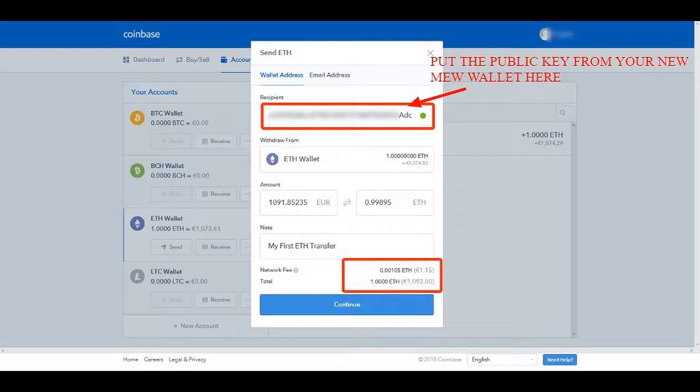You take the public key from your MEW wallet — not the private key. Remember, just the public key. Drop that in the recipient box at the top, as shown.